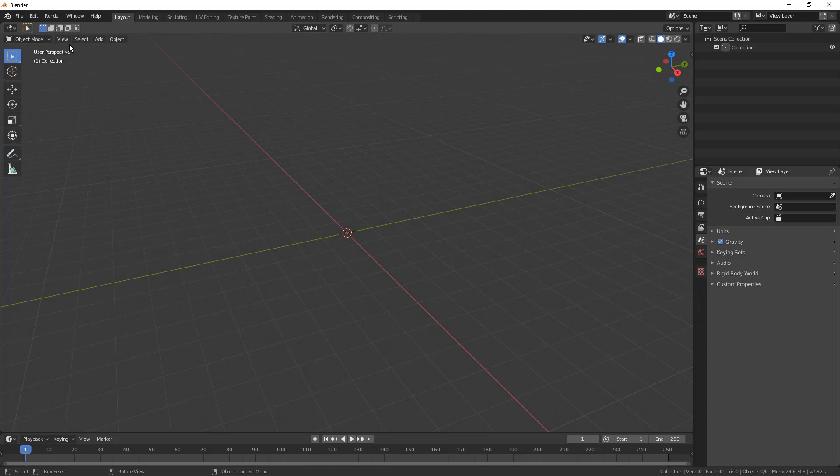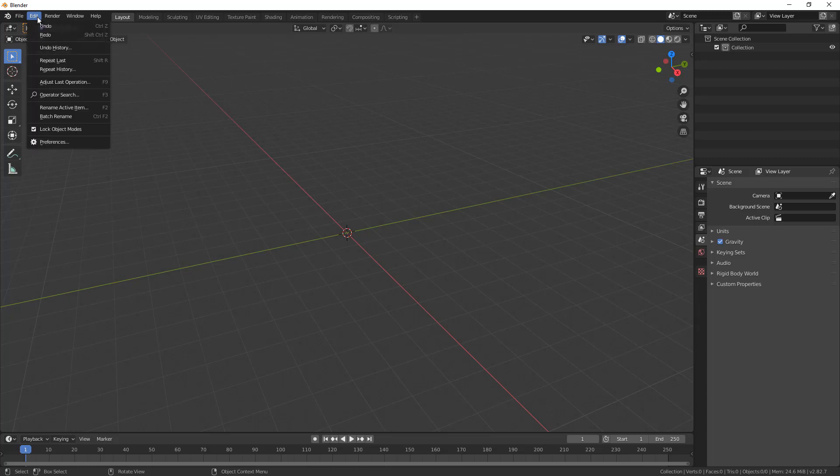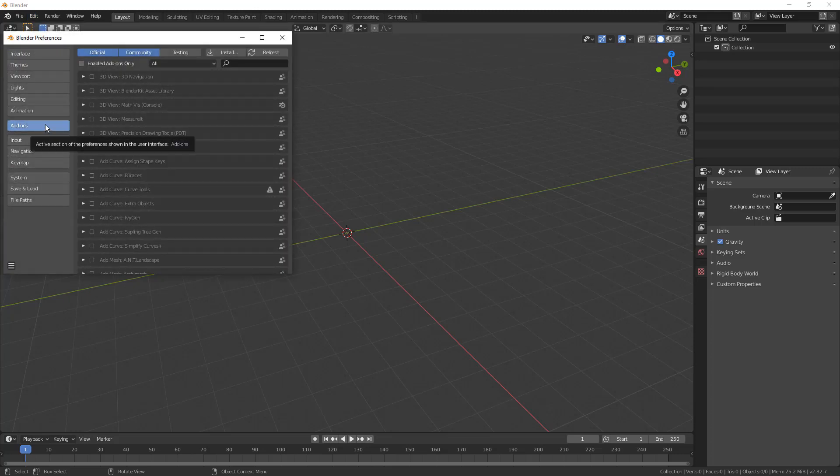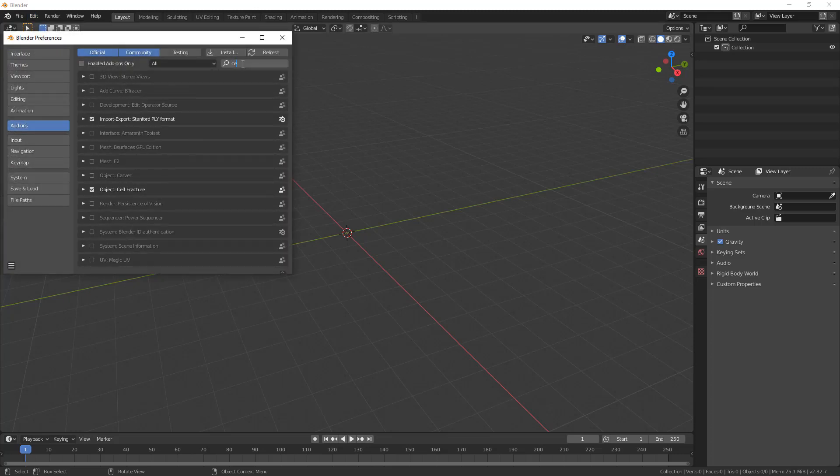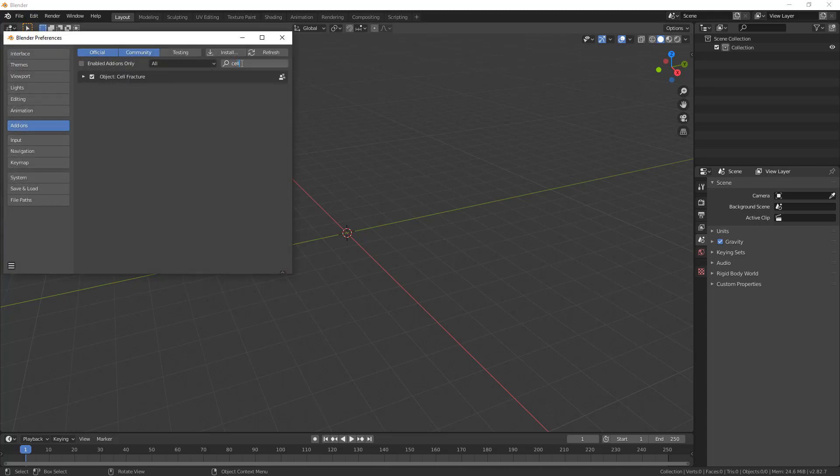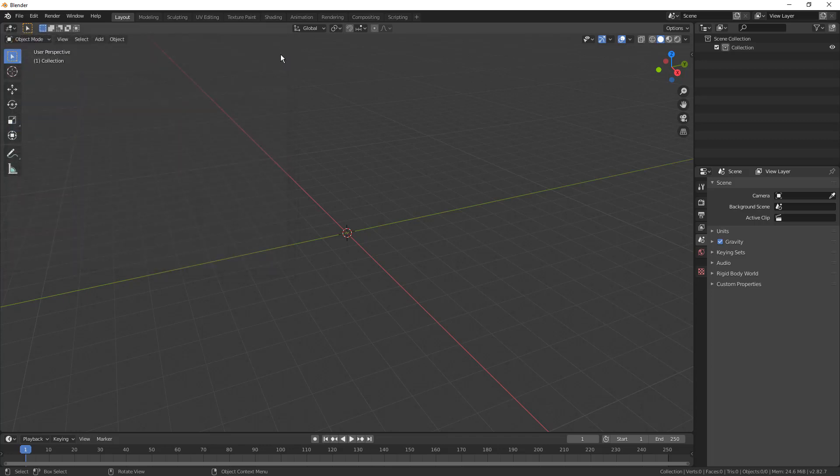Another note that I do want to point out is we are going to be using an add-in that is not turned on by default. So while we wait for that OBJ to process, I'm going to go to edit preferences and I'm going to go into the add-ons and I'm going to look for cell fracture. So make sure that you have this turned on and once you have it turned on, you can close your preferences. The cell fracture is going to be a way for us to hack up the model a little bit in a unique fashion. So once we import our object, then we'll take a look at that.